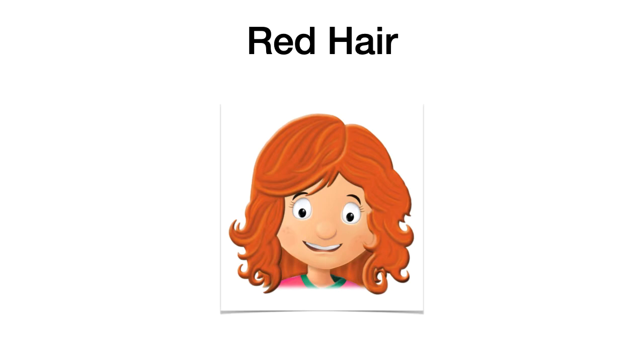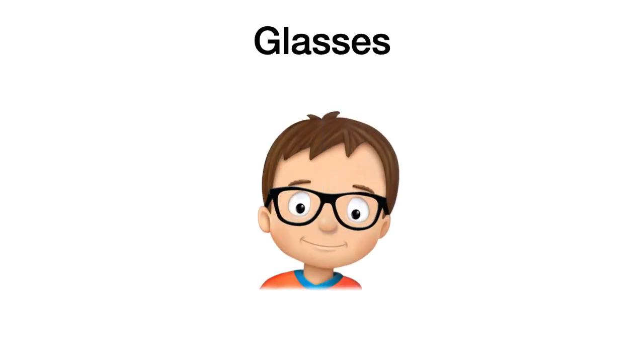And, finally, we saw accessories. No solamente vimos palabras relacionadas al cabello, sino que también vimos, en este caso, una palabra que tiene que ver con los accesorios que uno puede usar en el cuerpo. Y, en este caso, en la cara. So, glasses. Glasses. Esos son lentes. Glasses. Like me. Como yo.